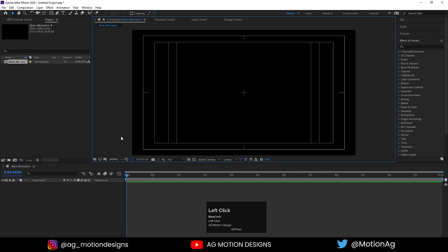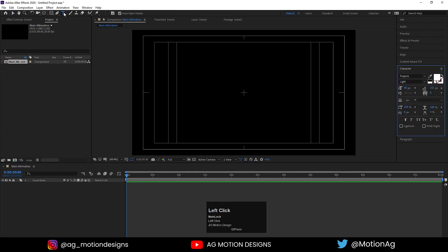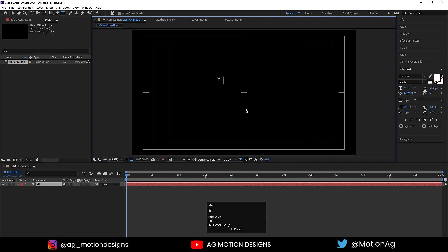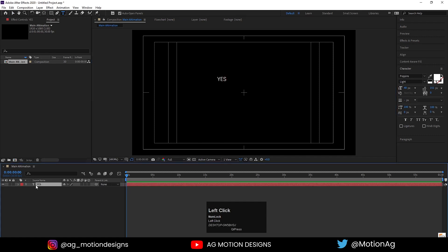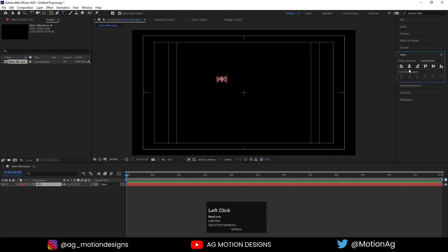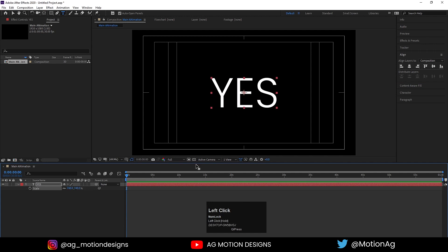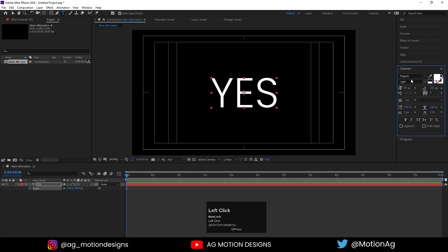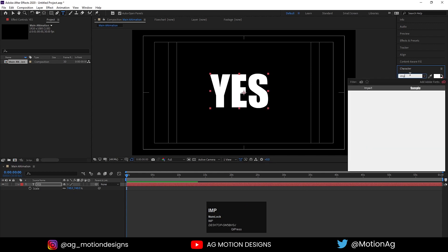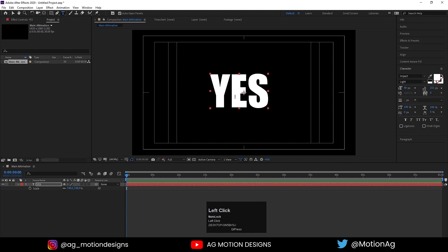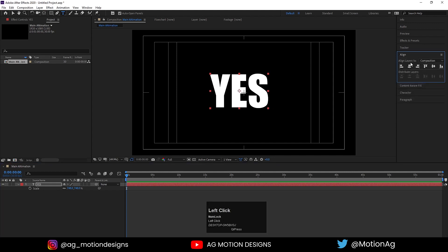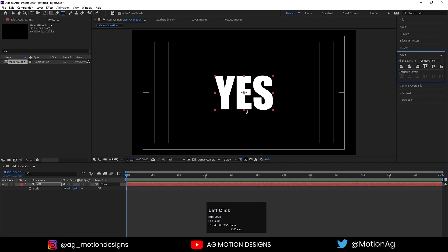Choose the Grid and Guide option and hit Title Safe Action. Now choose the text tool and type one text — let's say 'YES'. Select this text, press Ctrl+Alt to move the anchor point to the center, then go to the Align tab, align it horizontally and vertically. Press S for scaling and scale it up. Go to the Character menu and choose Impact font.